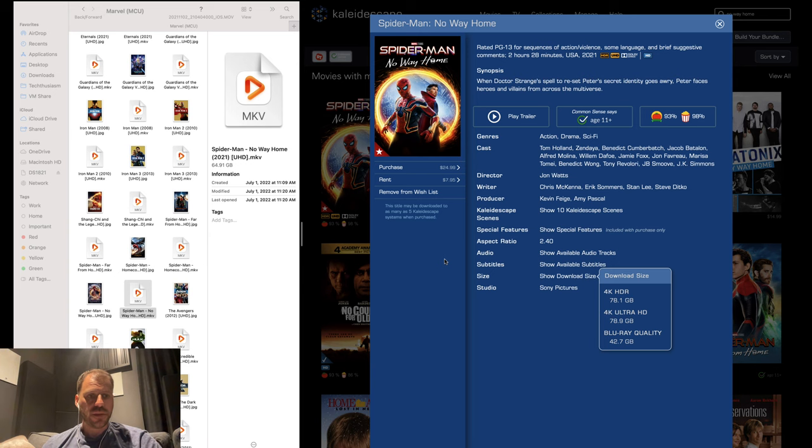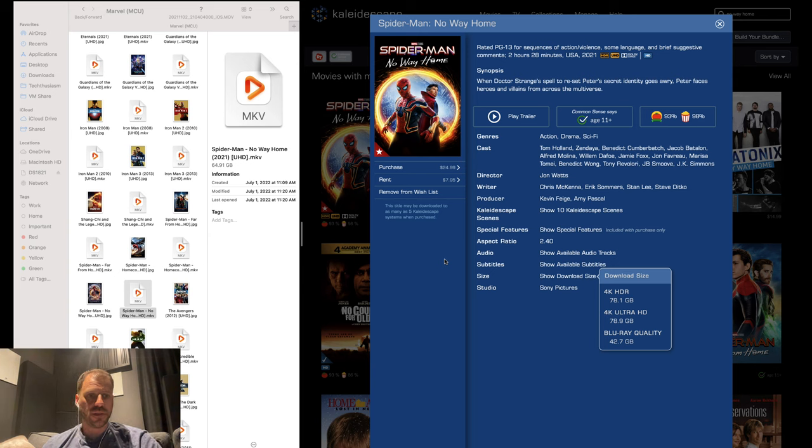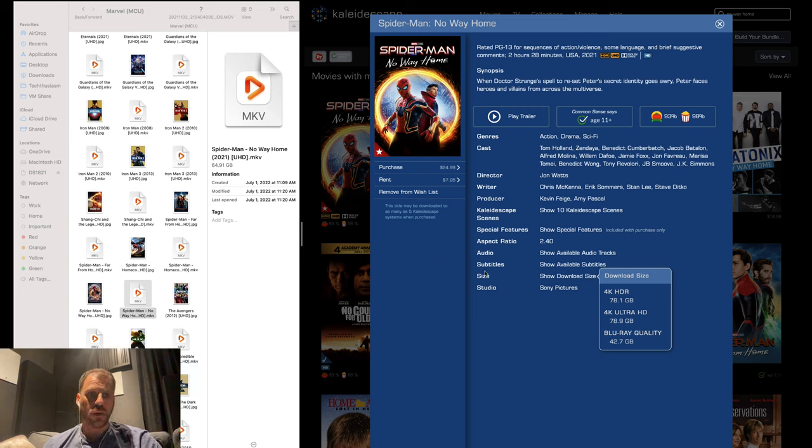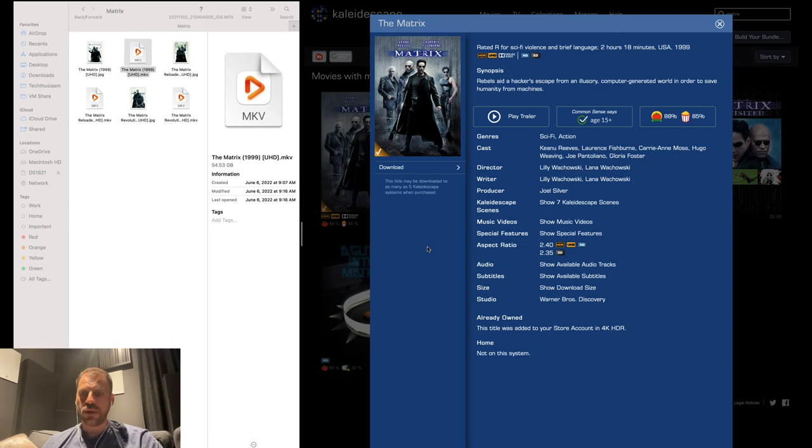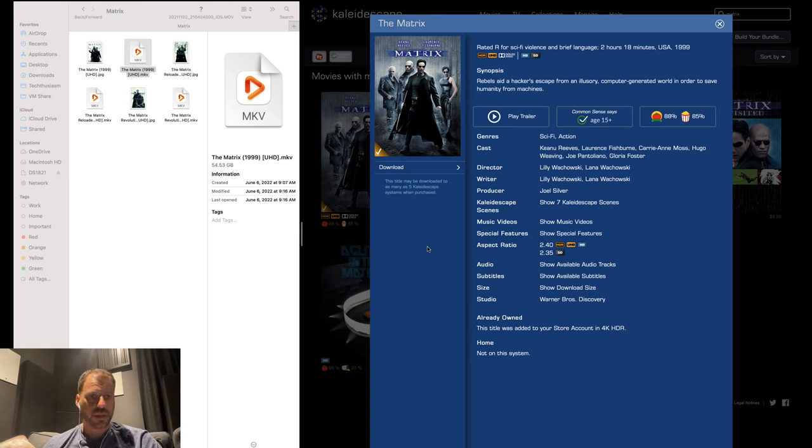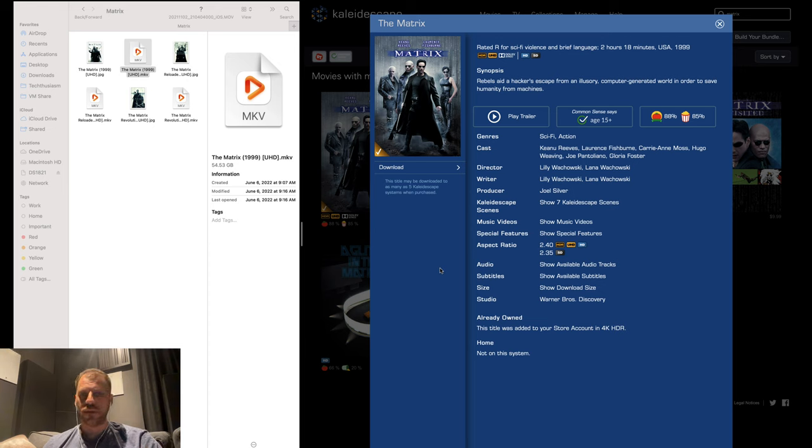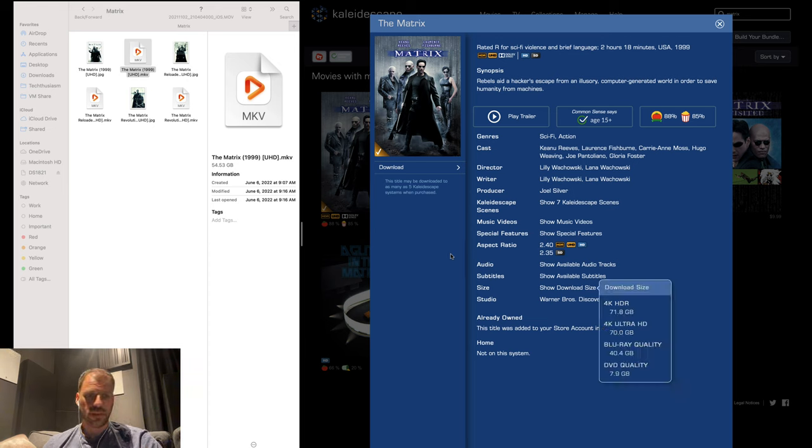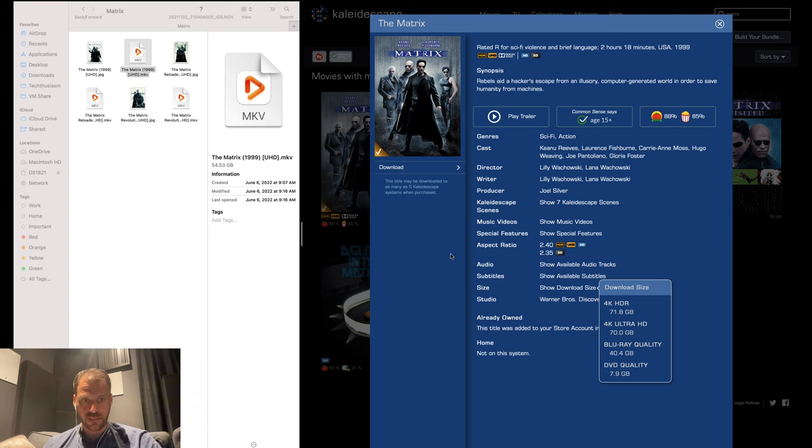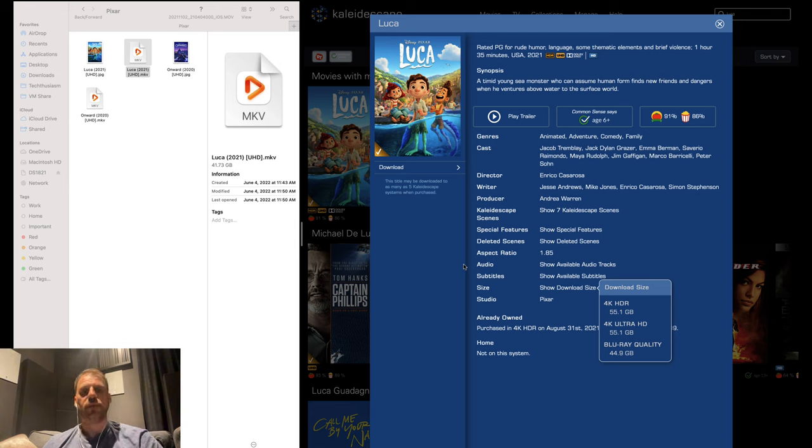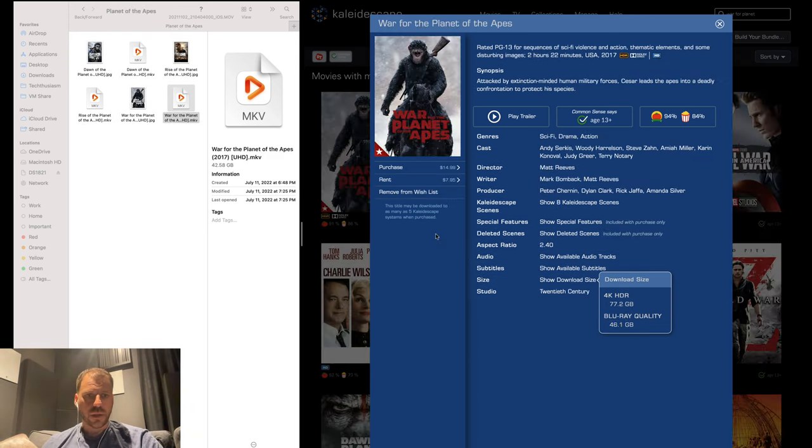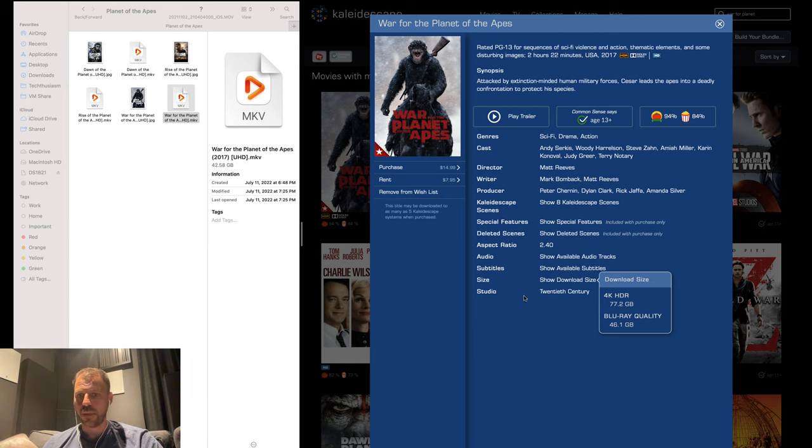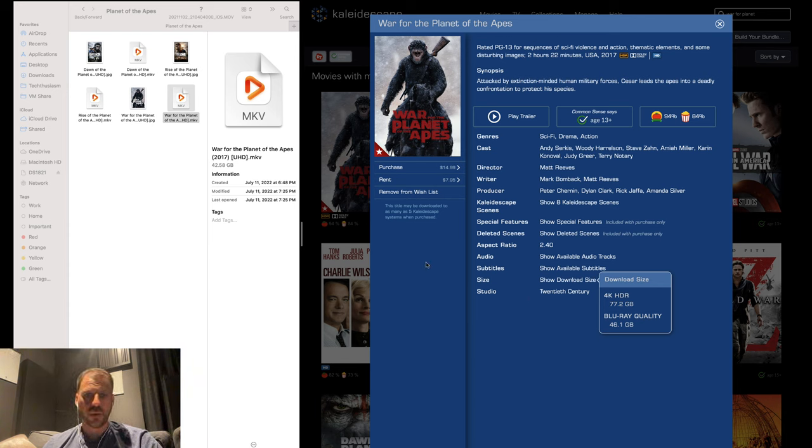But for fair comparison, that one is a little bit of an anomaly. Let's look at something newer in the Marvel Universe, in this case Sony Pictures as well though: Spider-Man No Way Home. 64.91 gigabytes physical media Blu-ray rip, 78.1 gigabytes Kaleidoscape download. Plus one to K again. Matrix, original 1999. I don't have Resurrections to compare, so we'll stick with the original: 54.53 gigabytes physical media rip, Kaleidoscape 71.8. Sound outperformance again. Disney Pixar Luka 2021: 41.73 gigabytes physical media, 55.1 gigabytes Kaleidoscape 4K HDR download. Plus one for K. 20th Century Fox War for the Planet of the Apes: 42.58 gigabytes 4K physical media rip, 77.2 gigabytes Kaleidoscape. Sound outperformance here.